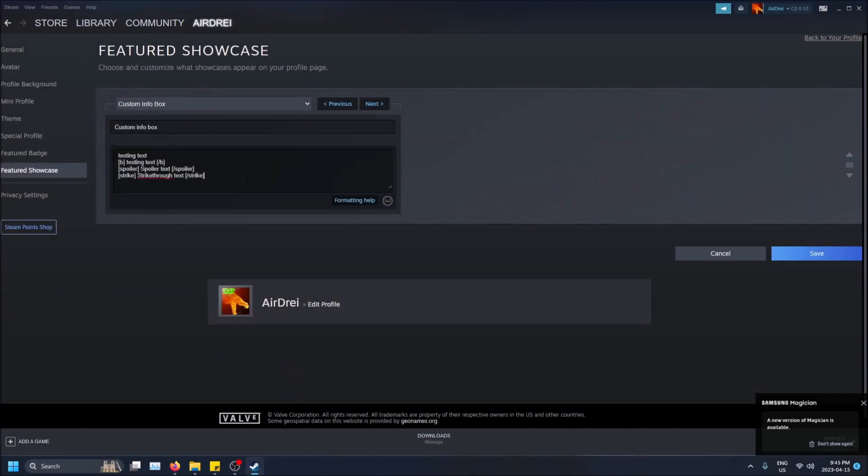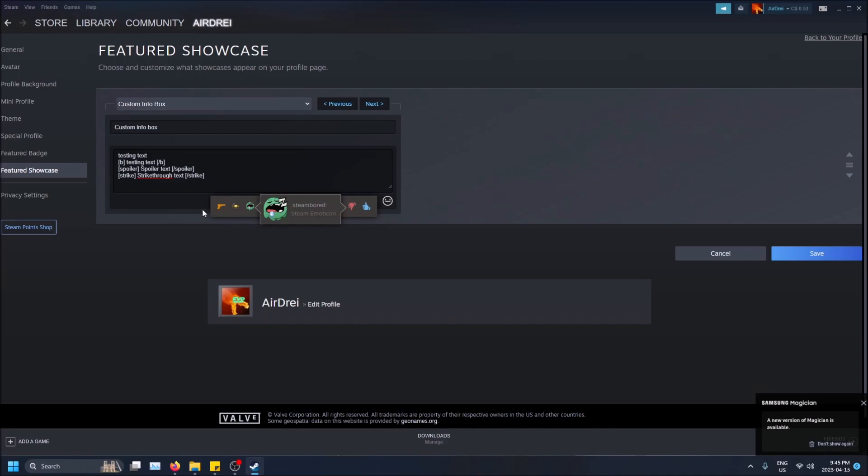And all you have to do after this is you can click save. But also I want to show you guys really quick you can add some emojis, some Steam emojis.